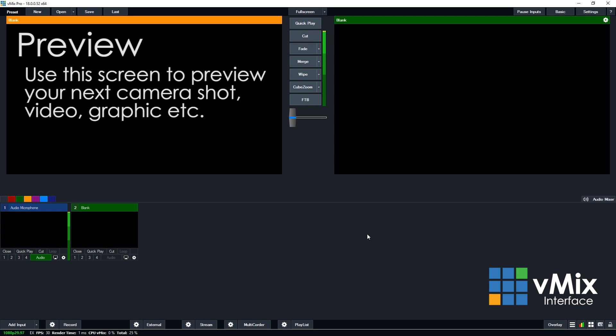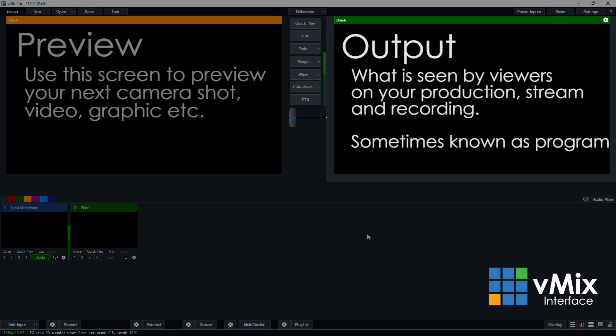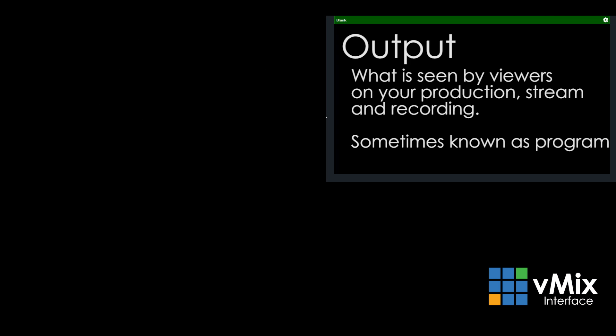The output, also known as the program, is in green on the right. Whatever is in the output window is what your viewers will see. If you're used to using different colors for the preview and output boxes, then you can change them in the settings.